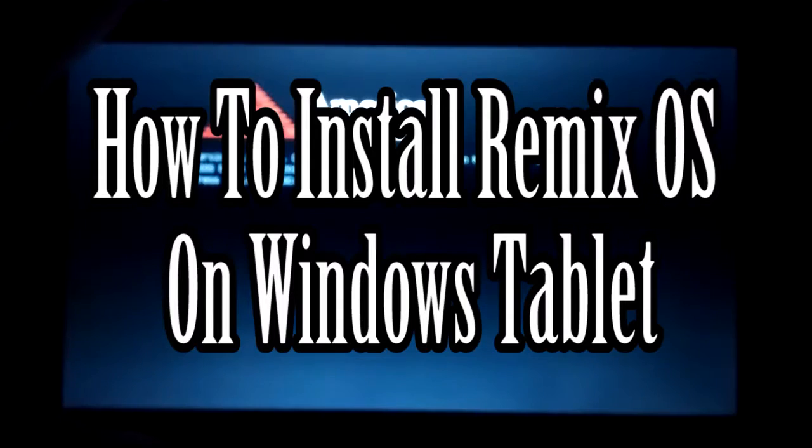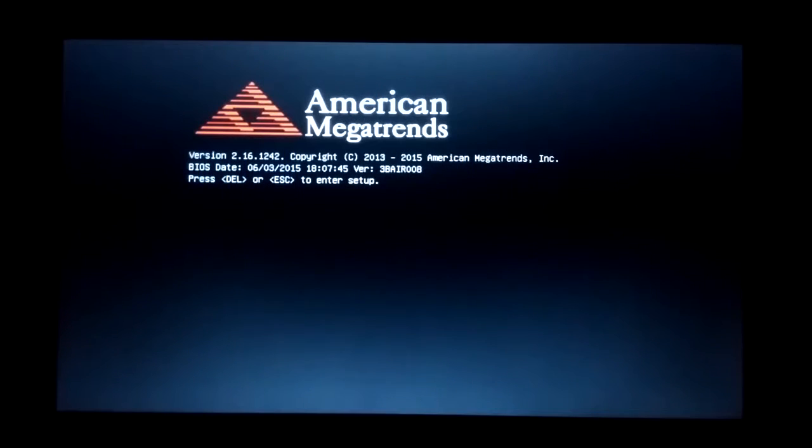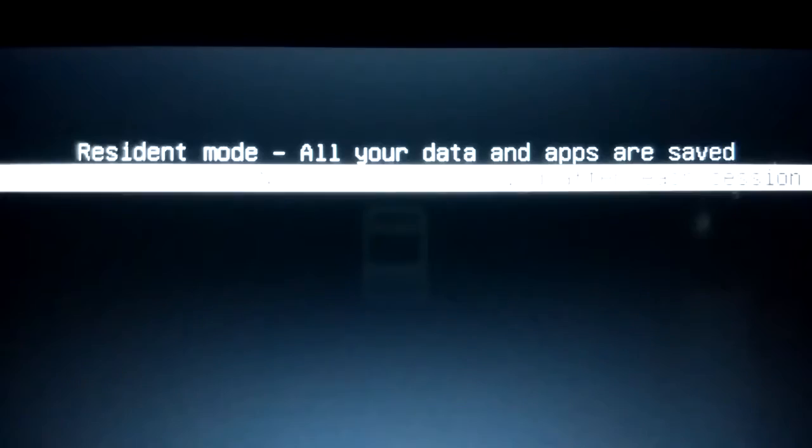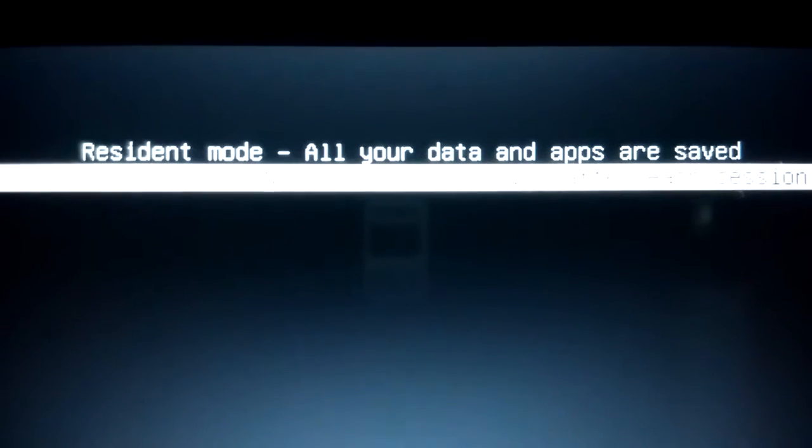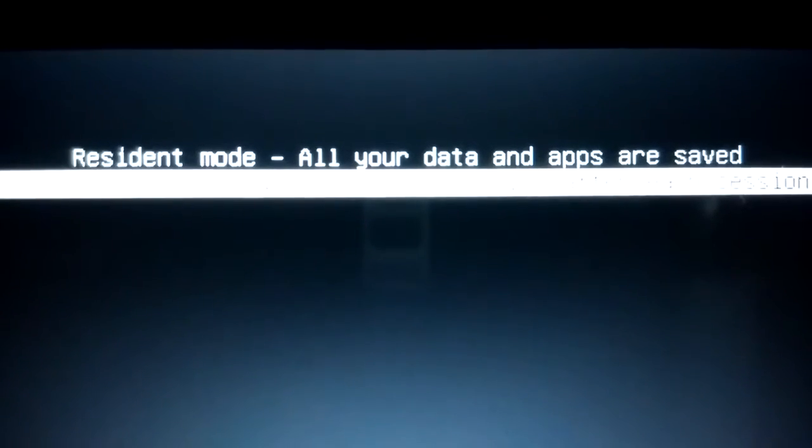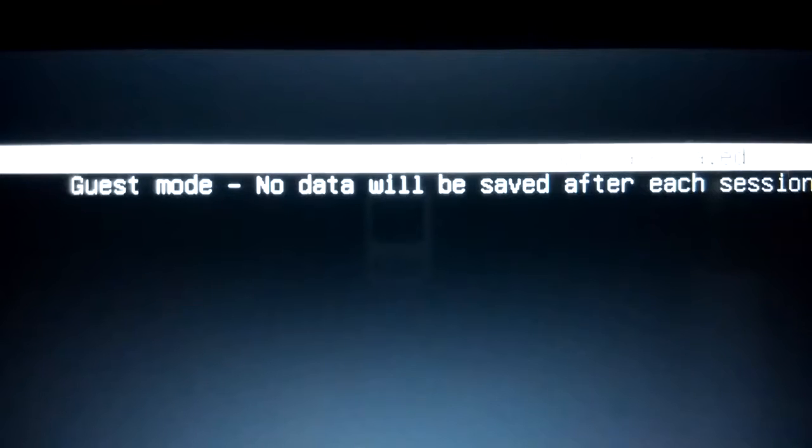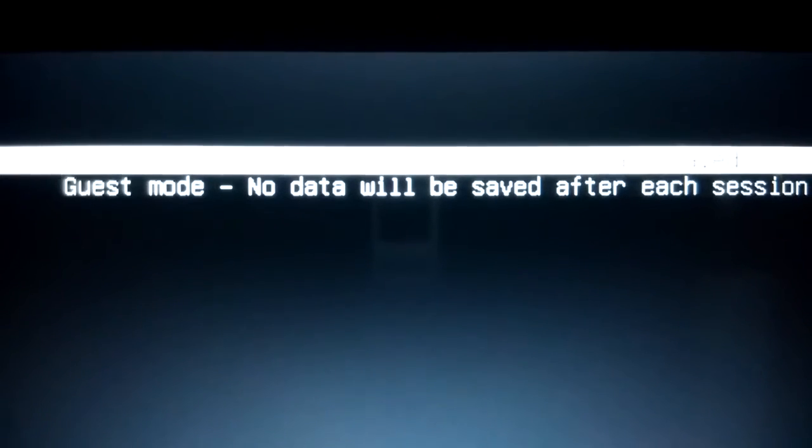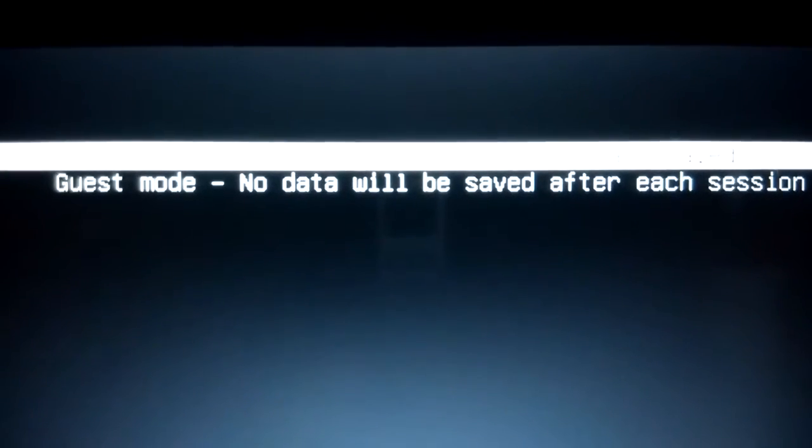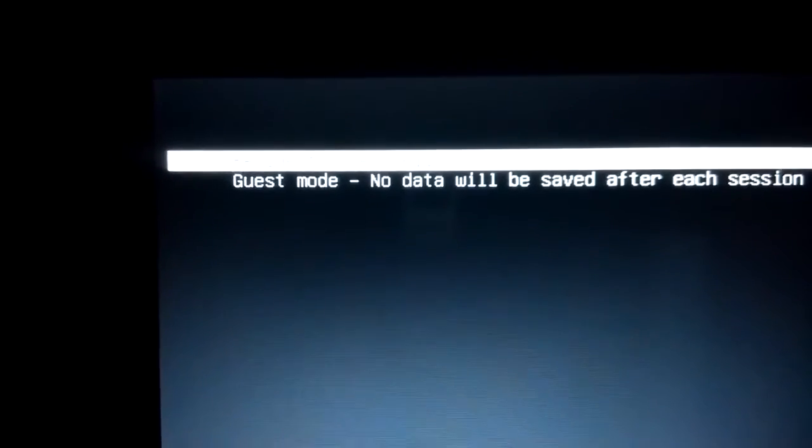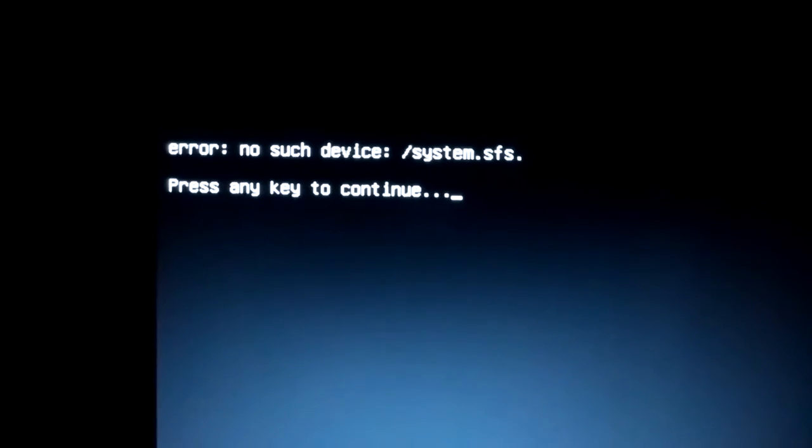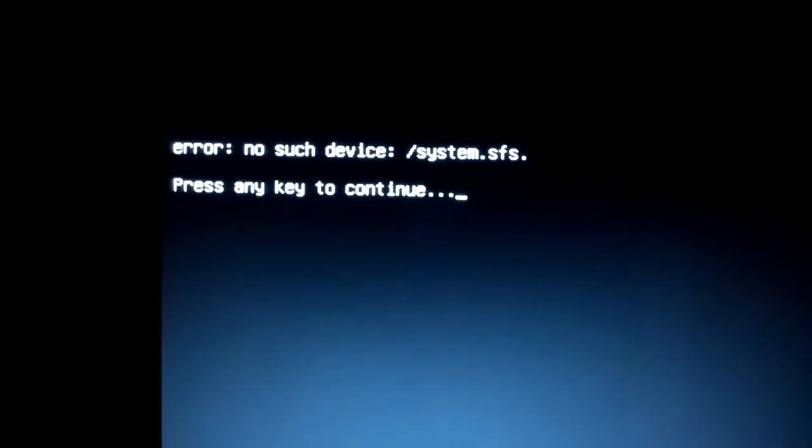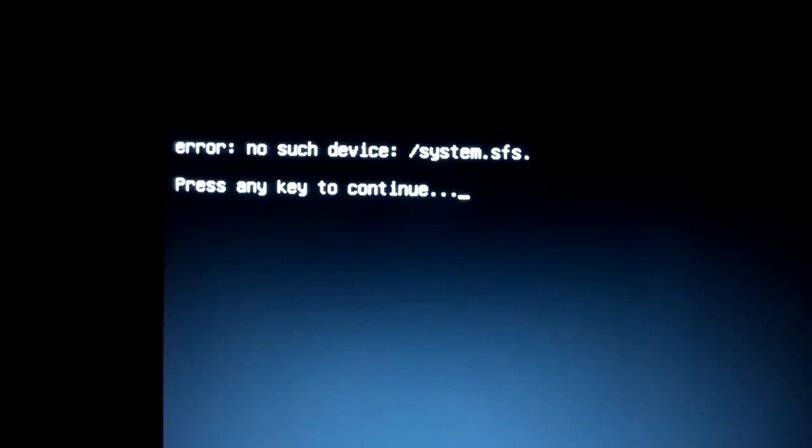I am turning on my tablet. Basically there are two modes: a resident mode where all your data and apps are saved, and there is a guest mode where no data will be saved after each session. So let's boot in guest mode. No such device as system.sfs. Press any key to continue.